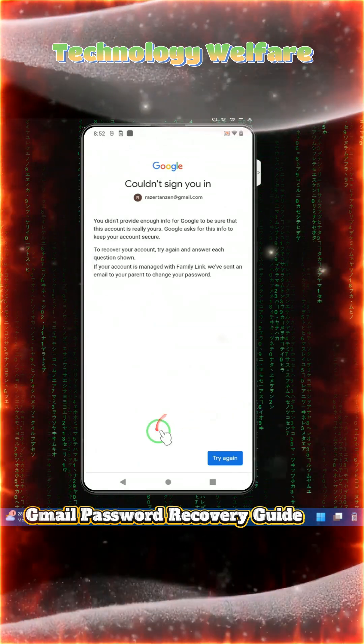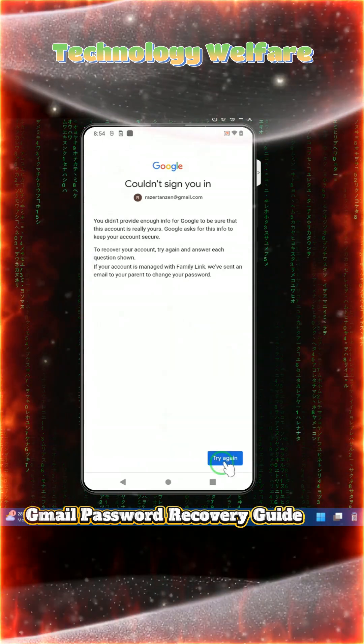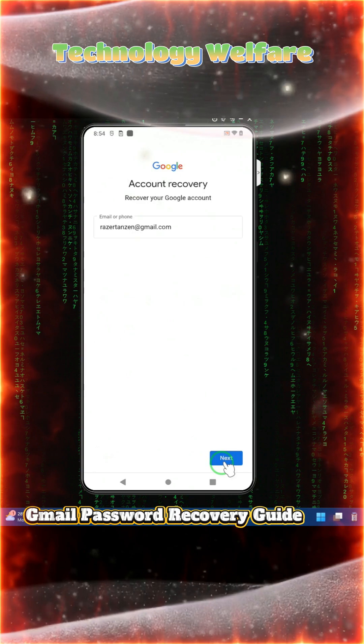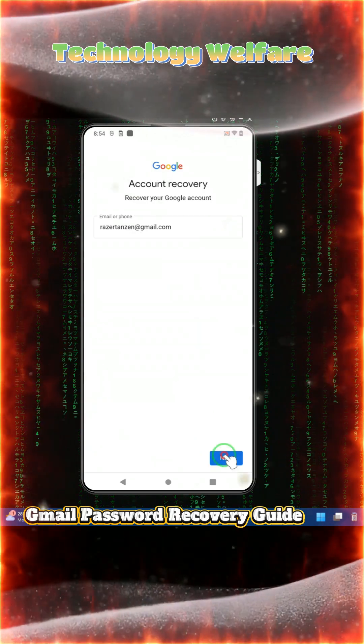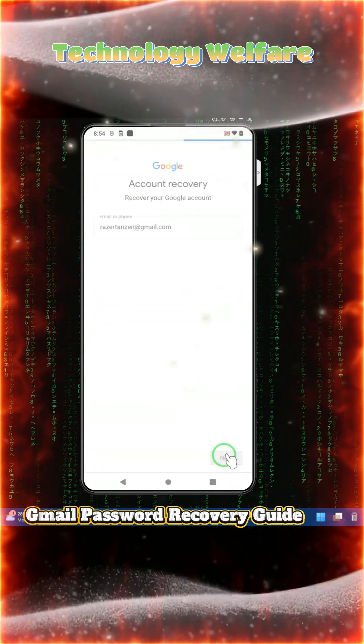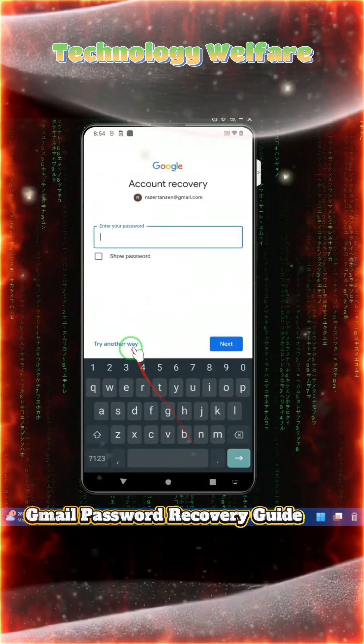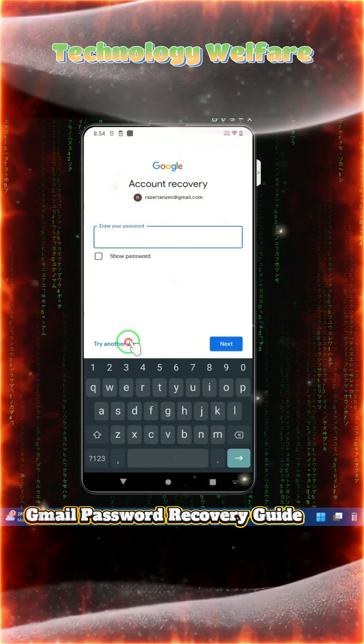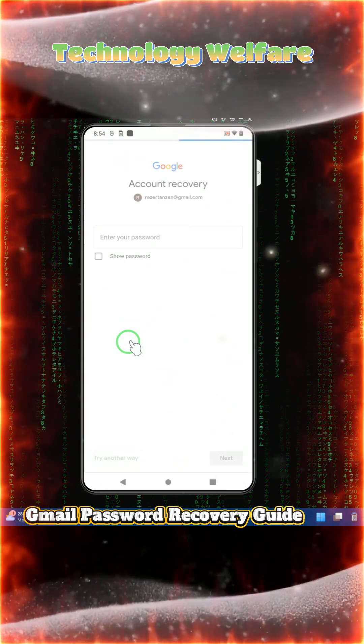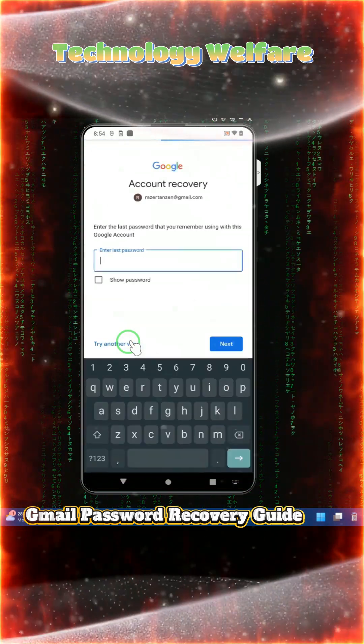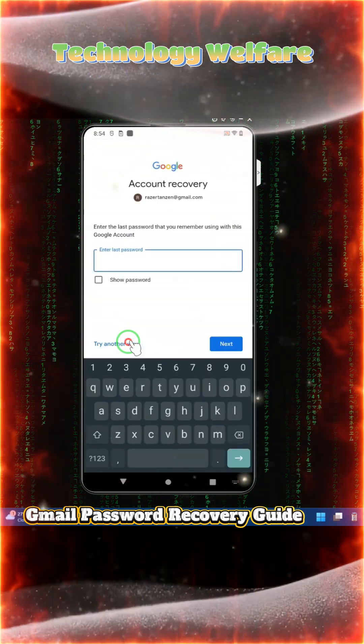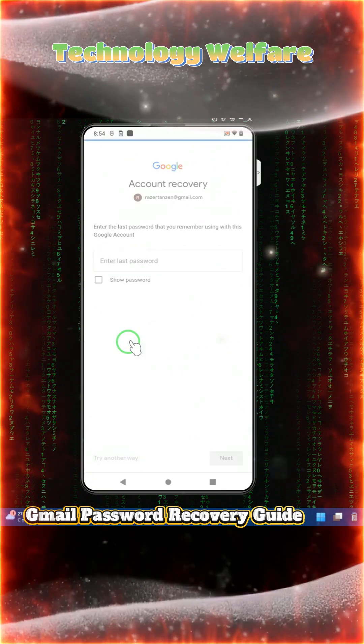In a condition where someone has hijacked a password, you can also apply a similar style. So we'll go for 'Try another way' and see how it's asking for last password. We'll go 'Try another way'.